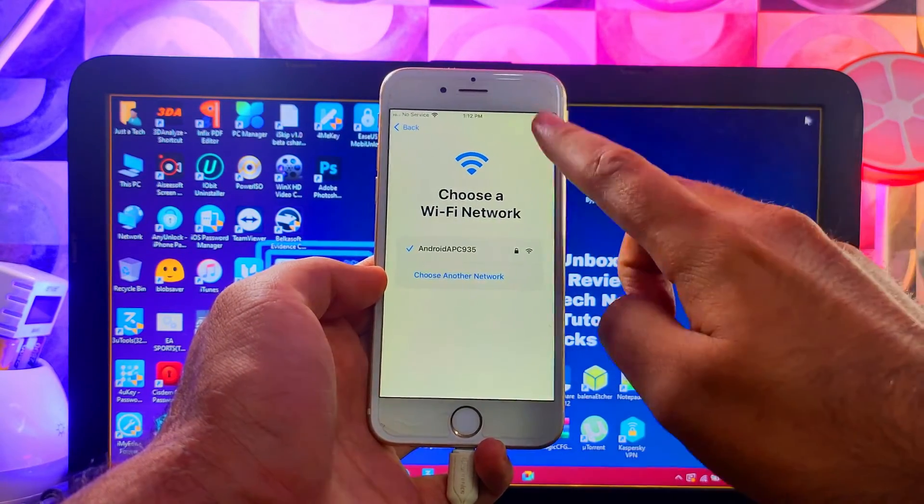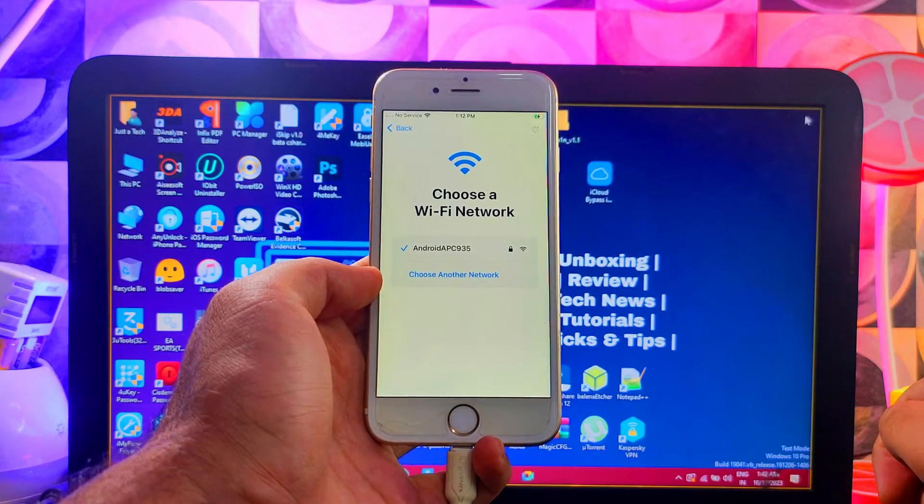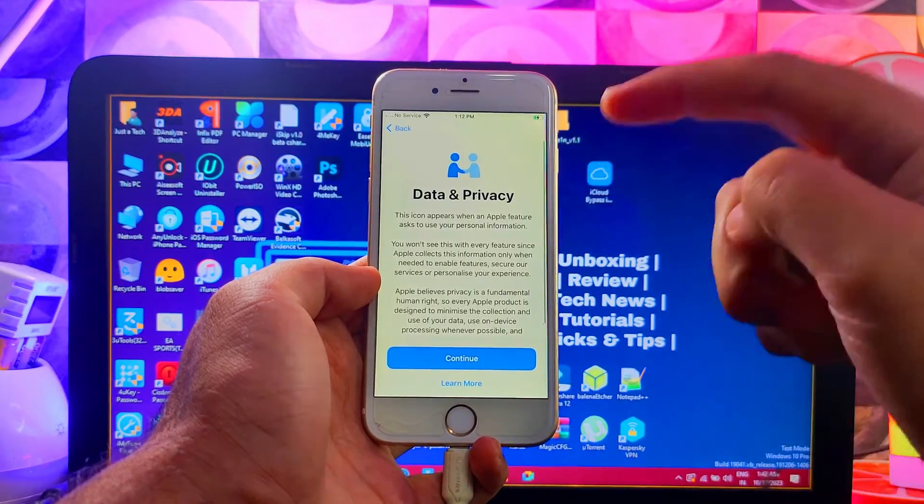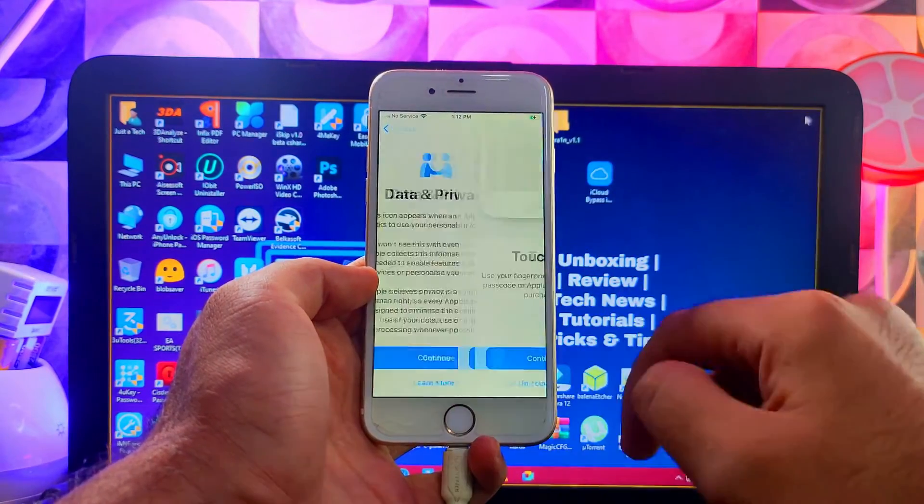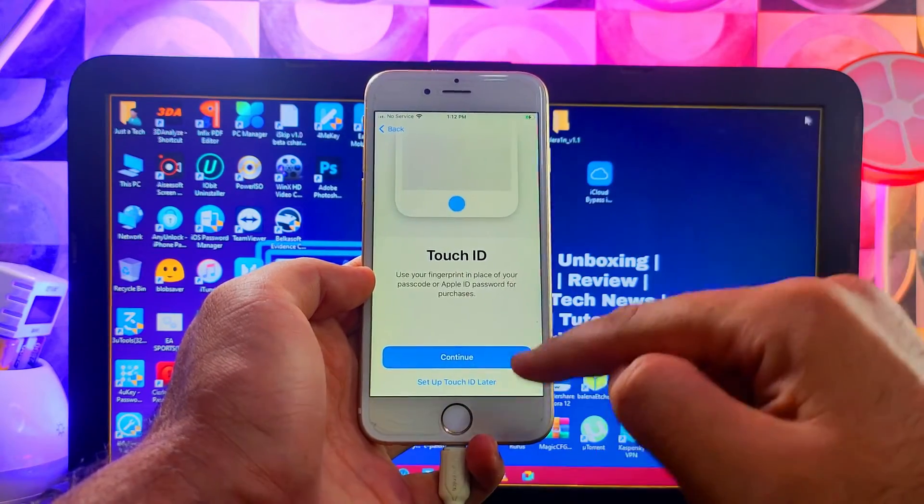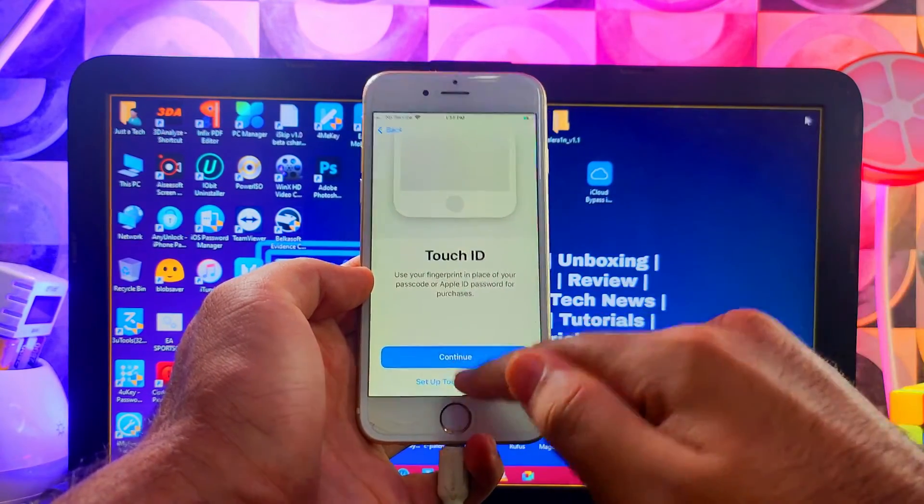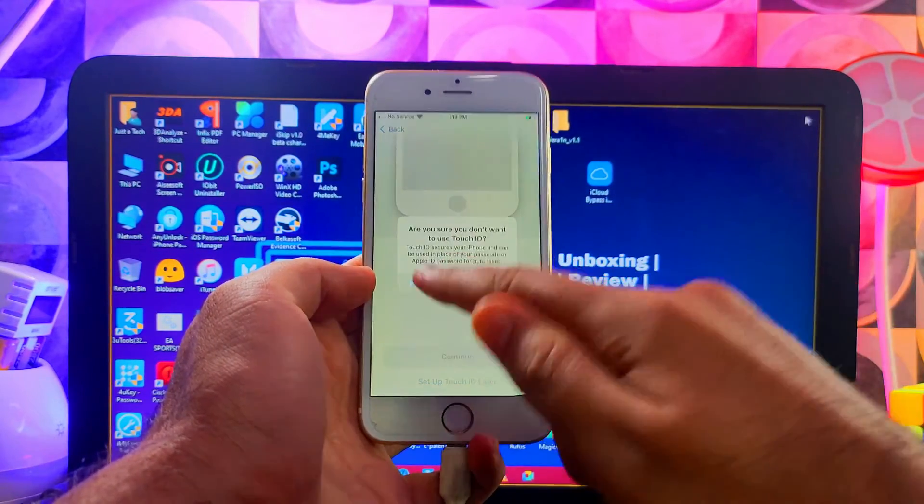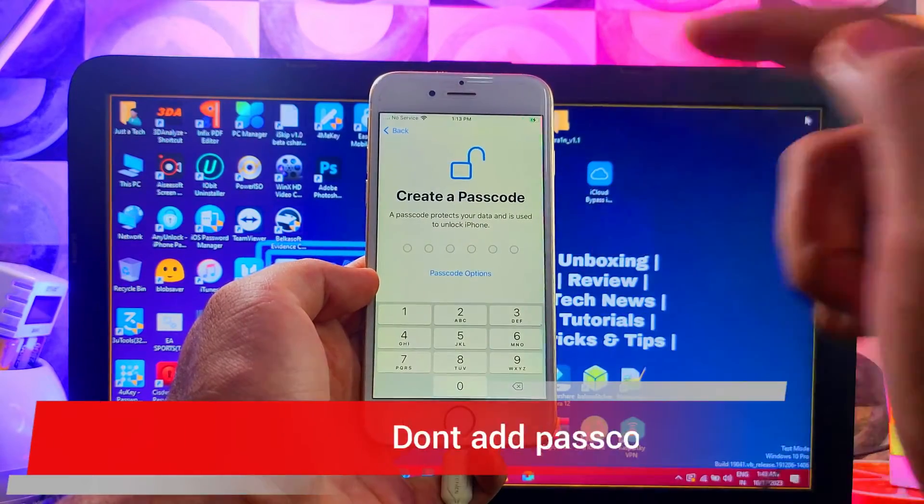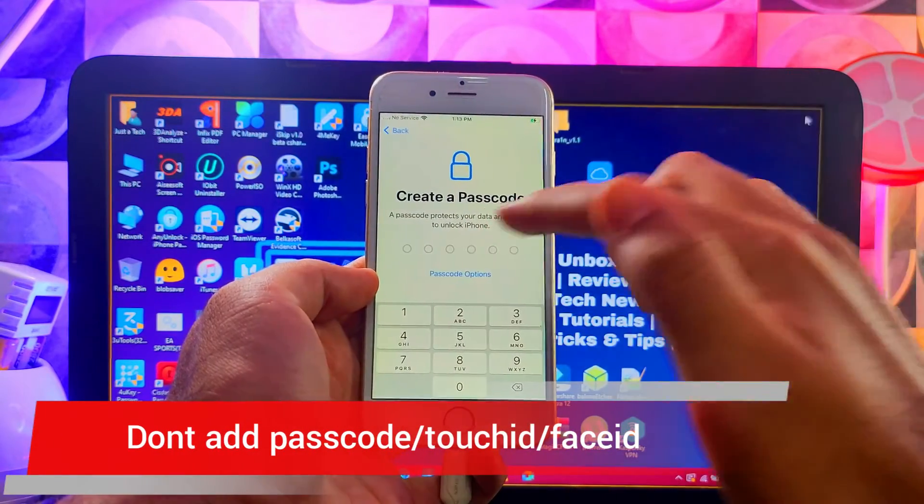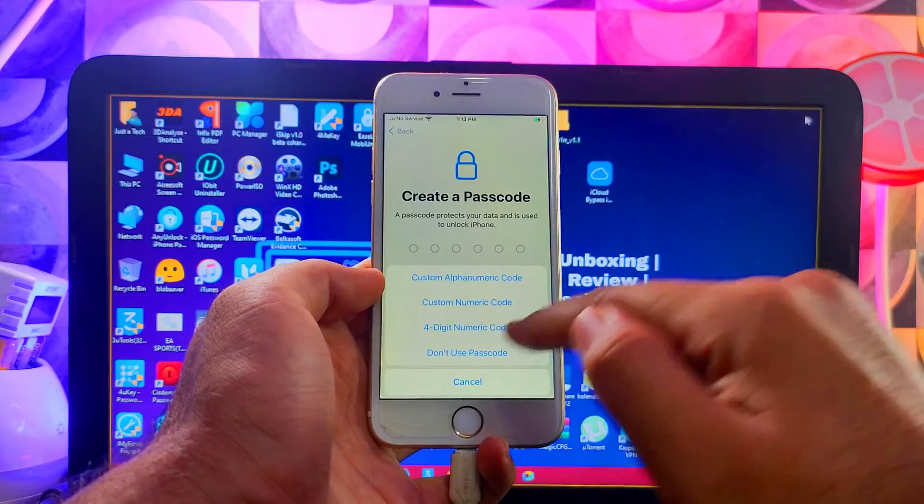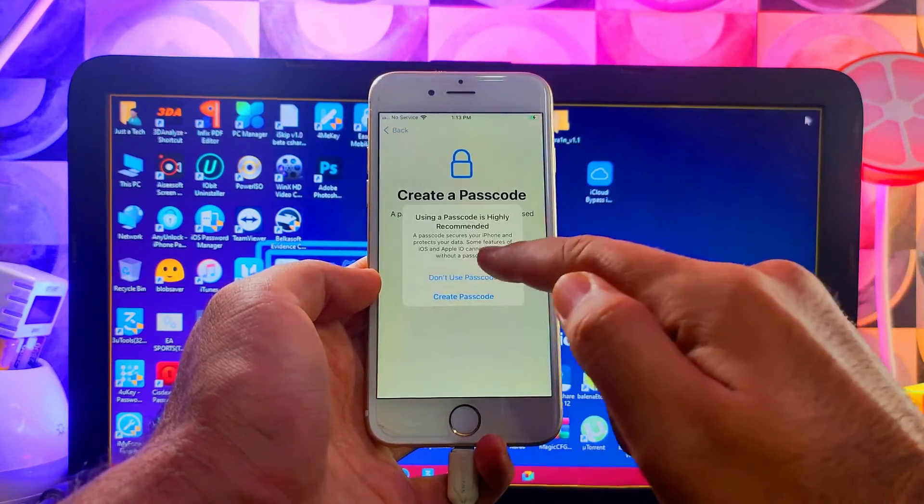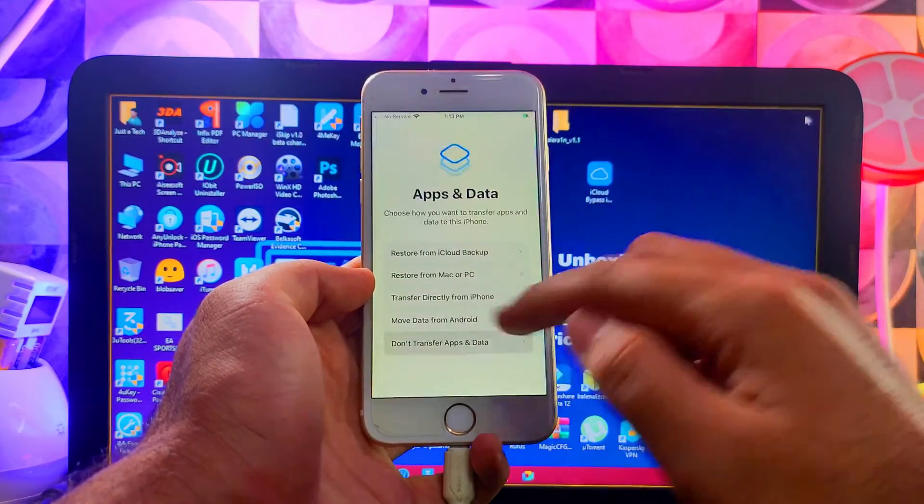Connect to WiFi. Now you can see we're on the Data and Privacy page. The unable to activate screen is completely skipped. Now you can continue further and set up the device. Most importantly, do not add Touch ID, Face ID, password or passcode on your device, otherwise it will get locked after reboot. Skip all these settings and go to the home screen.